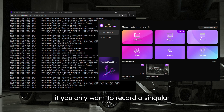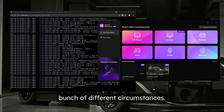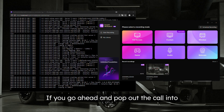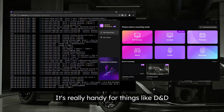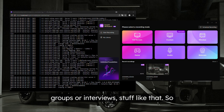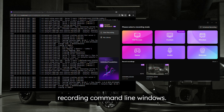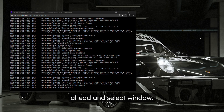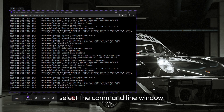The window mode is extremely handy if you only want to record a singular window. It's great in many circumstances — one I really like is recording things like a Discord call. If you pop the call out into its own separate window and have permission from everyone on the call, you can record it. It's great for things like D&D groups or interviews. I particularly like using window mode for recording command line windows. I have my log file open, so I'll go ahead and select window, then choose the command line window.